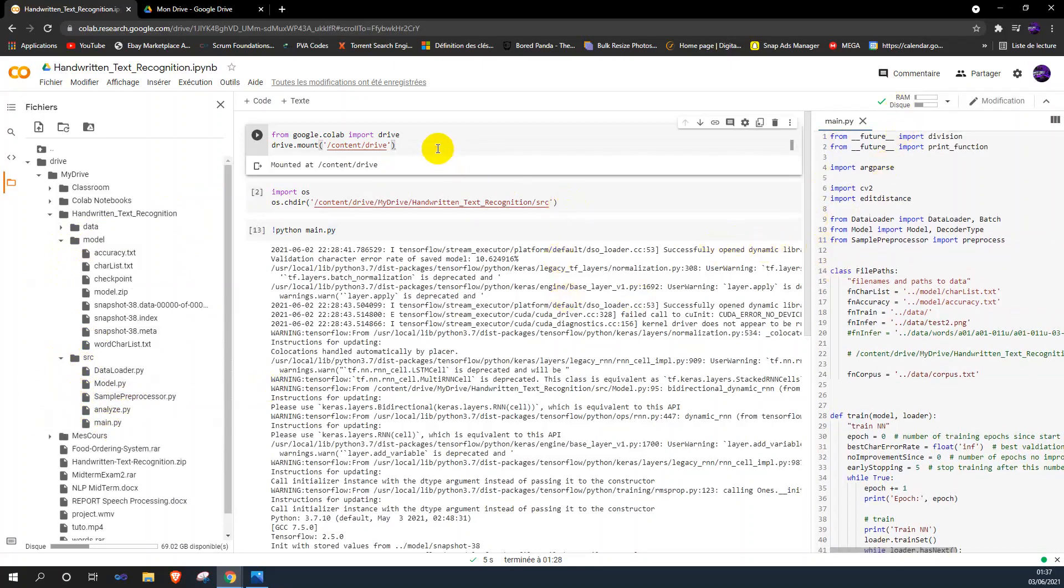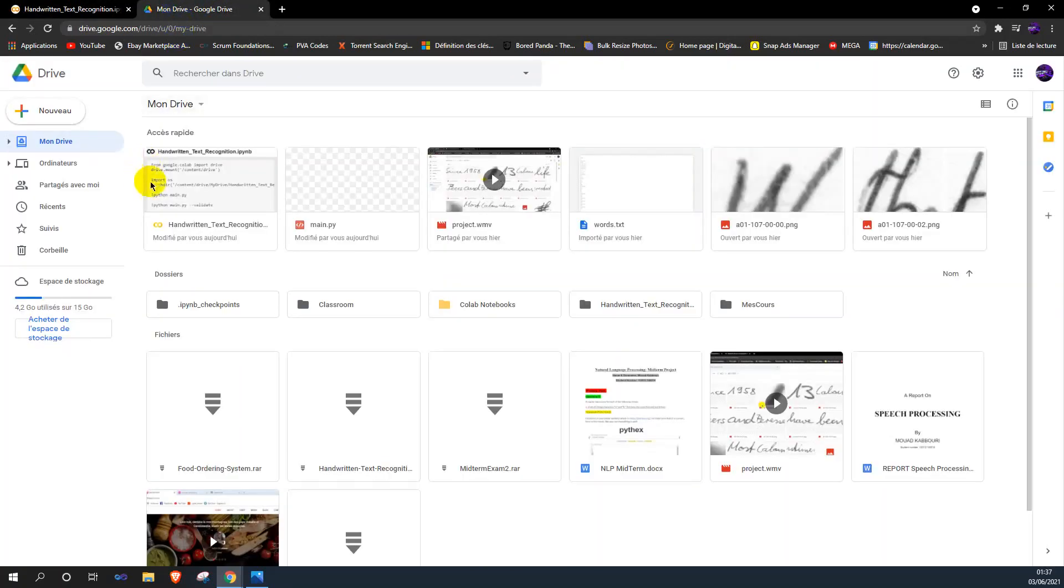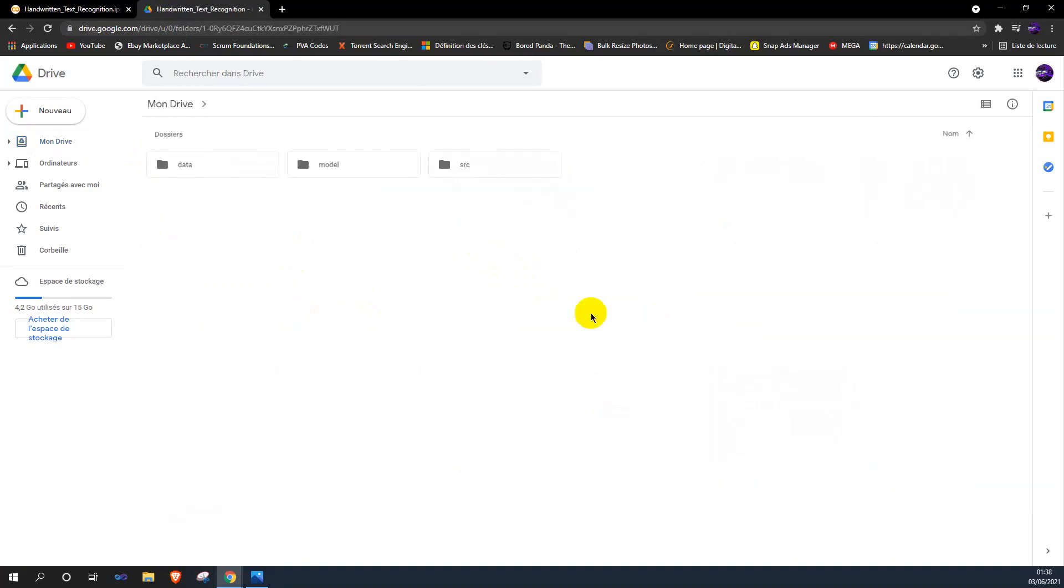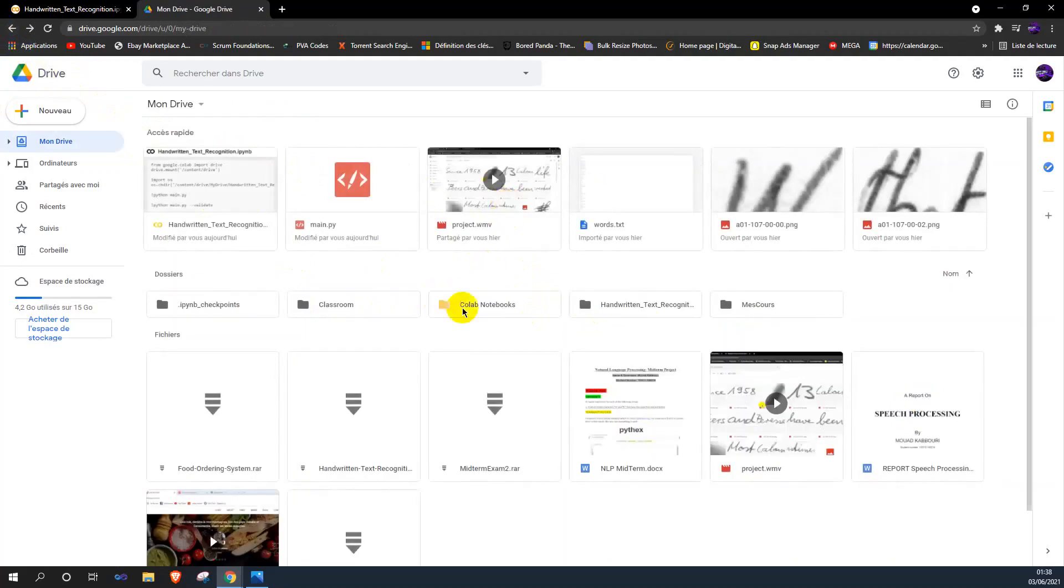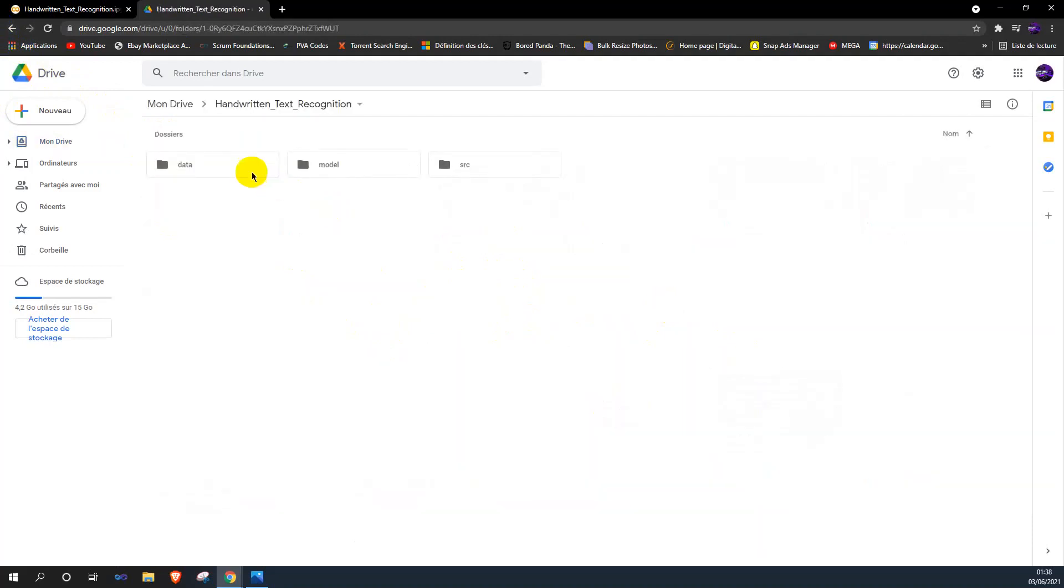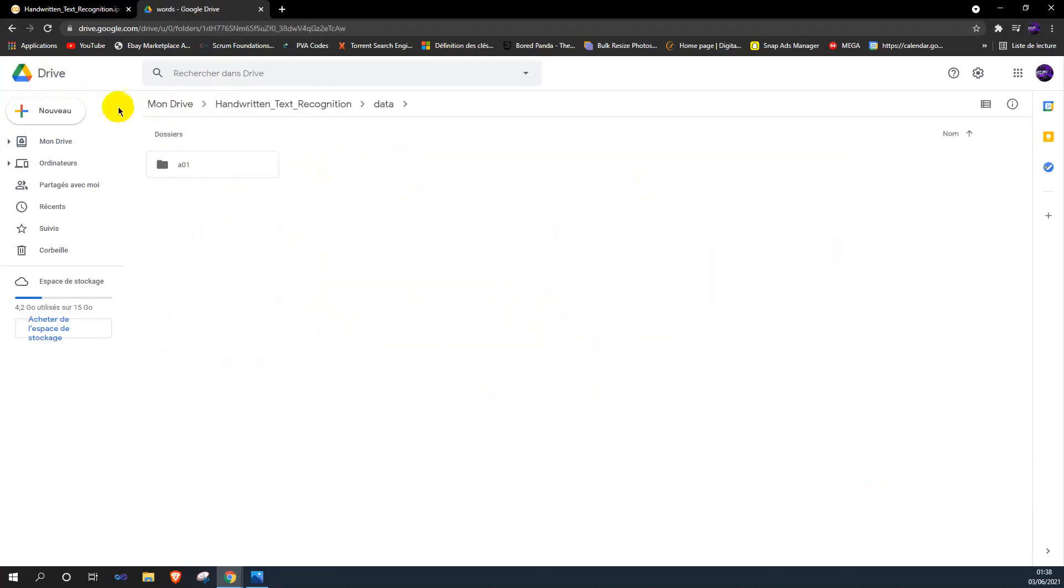So let's start. First of all, we should mount our Google Colab with Google Drive, which contains the dataset. As you can see, here is the data which is uploaded in Google Drive.